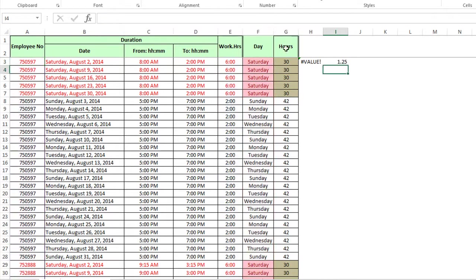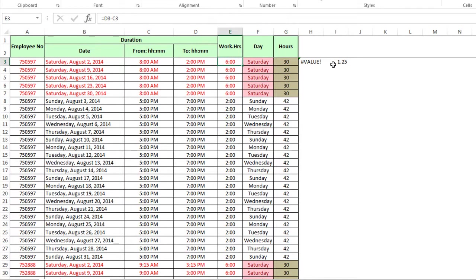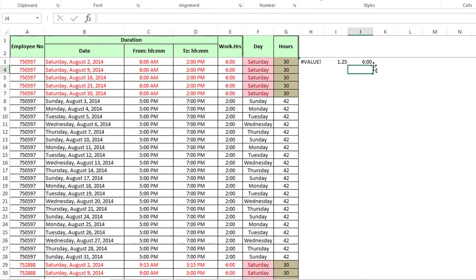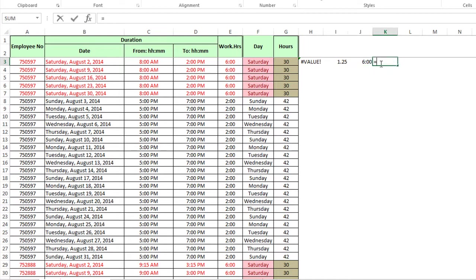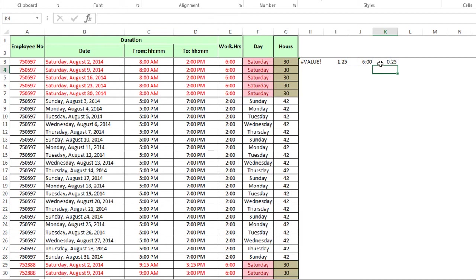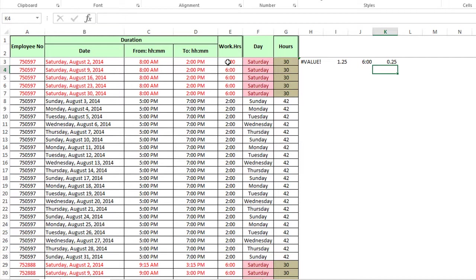So that is the employee that we are actually wanting to use from this employee range. So we have our criteria range and the criteria specifically. So it's going to combine all that information and tell us how many hours are on a Saturday for that employee. So using the SUMIFS, it says there's 1.25. I want to get the value of that. So that is 6 colon 00. So it's 0.25.